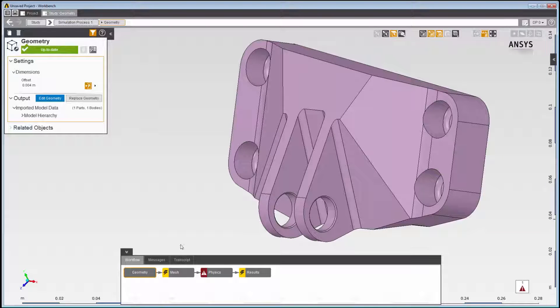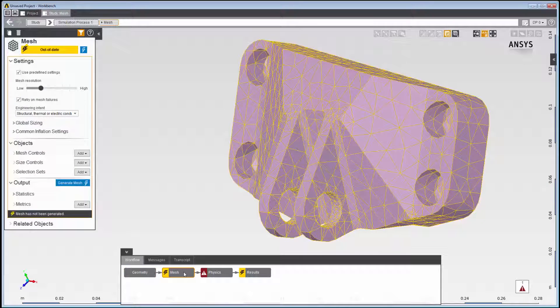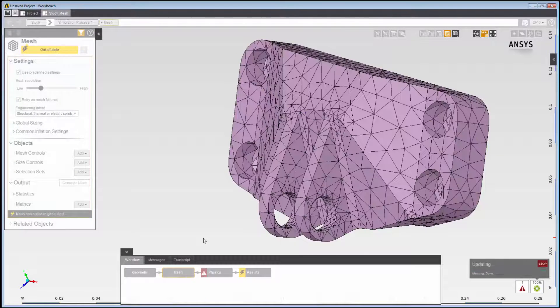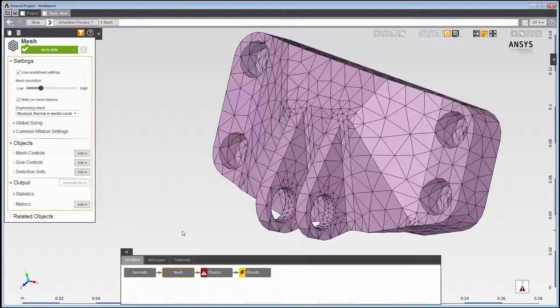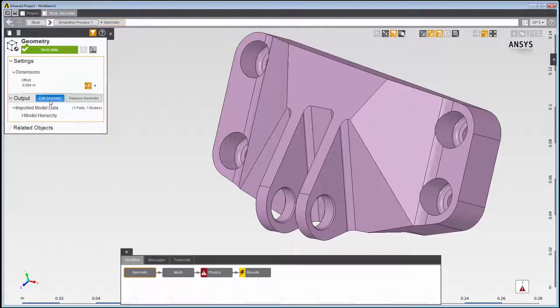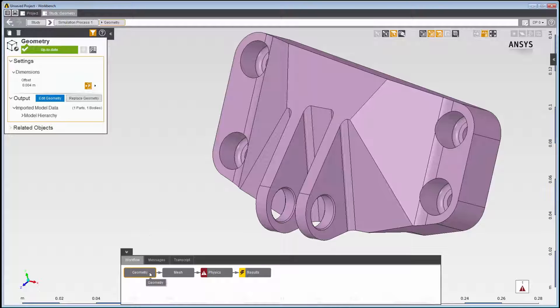The mesh is updated to reflect the geometry changes. If we want to make further geometry changes, we can select the geometry task and click on Edit Geometry in the data panel. Or, we can right-click in the graphics window. We can also right-click on the geometry task.